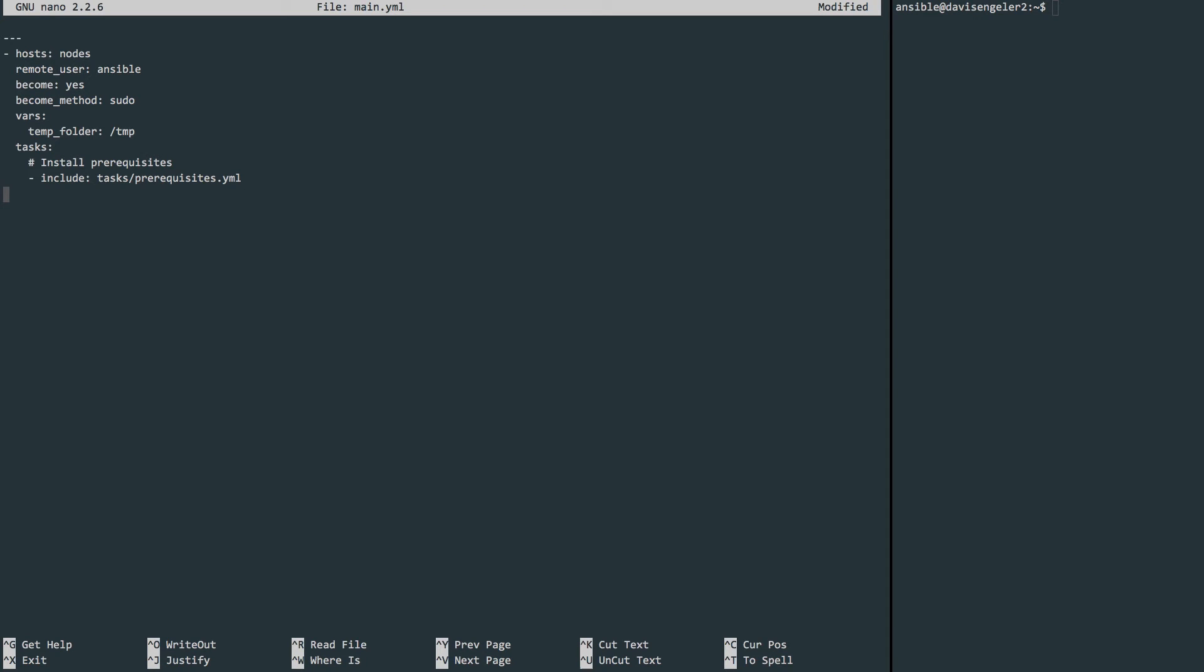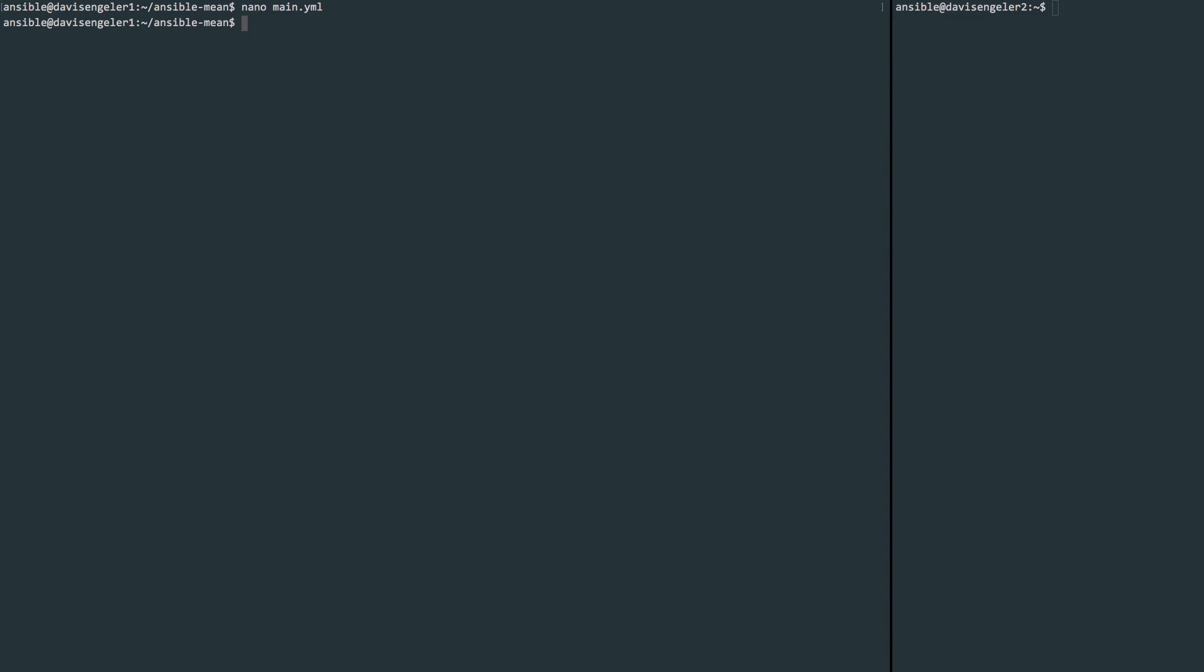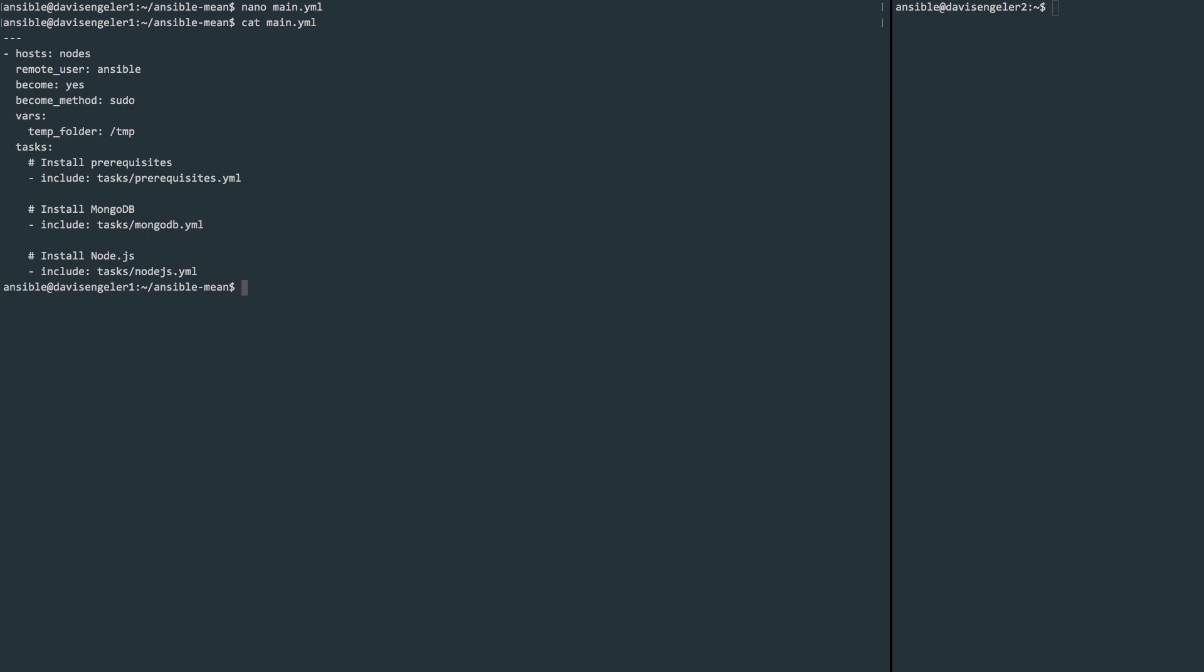I'll leave a comment denoted by the hash symbol that just lets us know that we're installing the prerequisites for this include. So we'll do an include statement here that points to a file that we'll create in a moment called tasks/prerequisites.yml. Let's carry on and do the same for a MongoDB installation. We'll make this file in a moment, but let's point it to tasks/mongodb.yml. And one more time for Node.js. That's all we need here, so I'll write and quit and just verify that my changes were saved, and indeed they were.